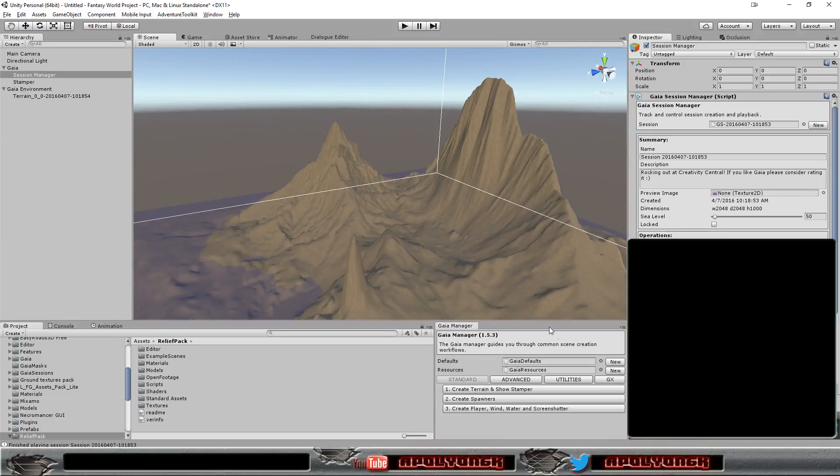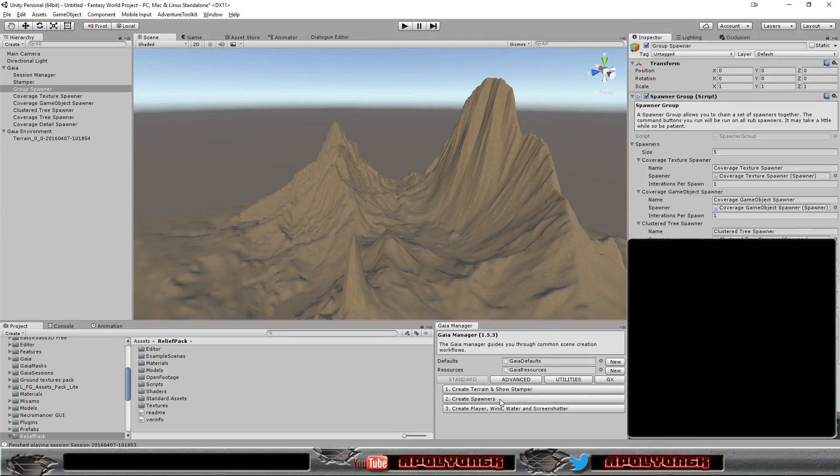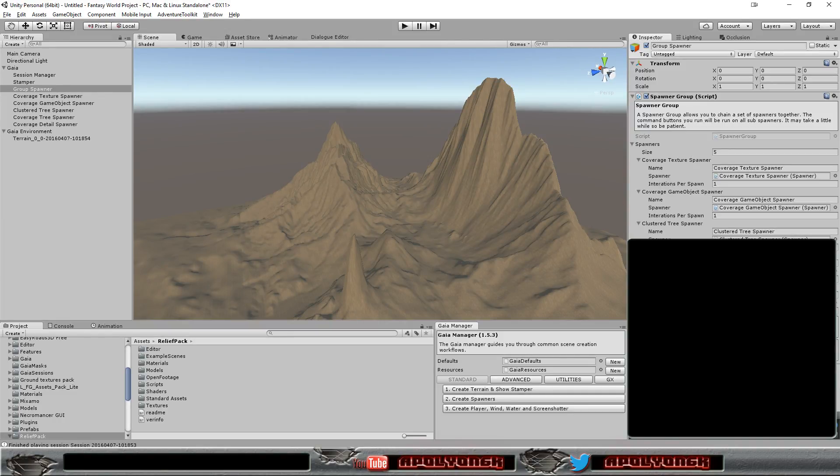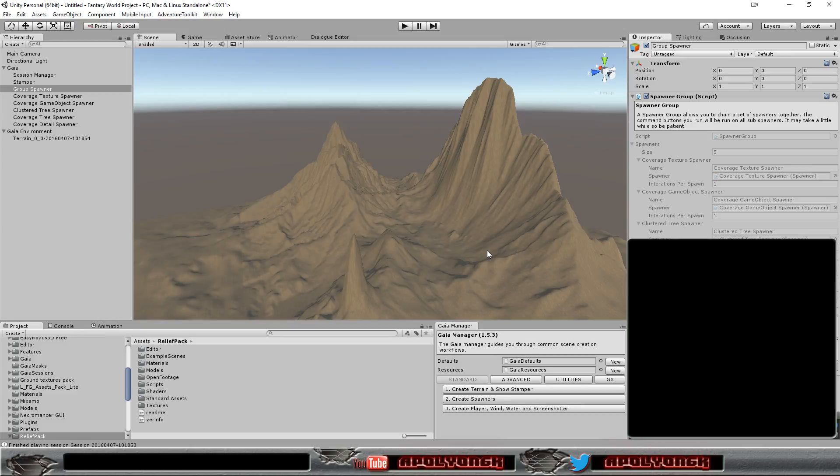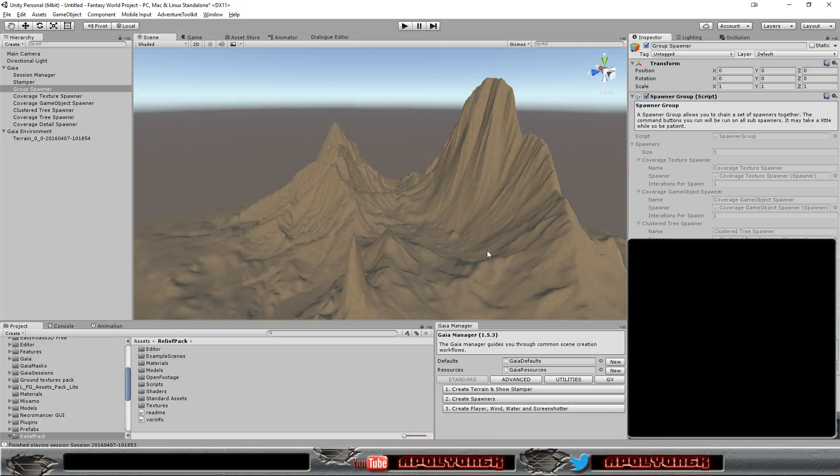So, let's create the spawners. And just run through them once. It'll take a bit of time because it's placing textures and grass and trees for us. And then we can add water and wind to trees and throw the player in there.